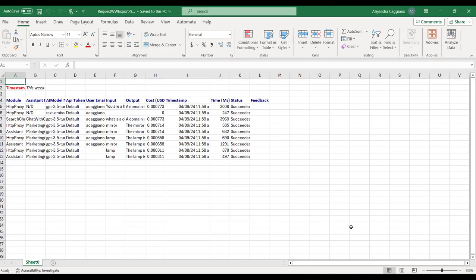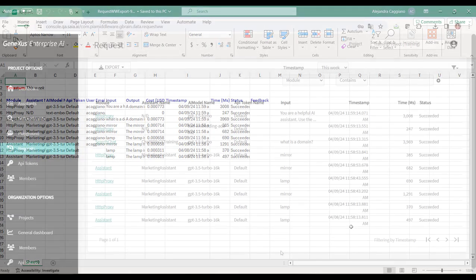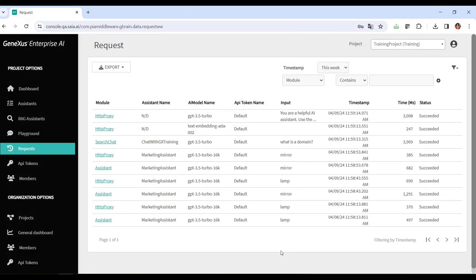With this comprehensive observability feature, organizations can ensure the accuracy, efficiency, and cost-effectiveness of their AI-driven workflows in GeneXus Enterprise AI.